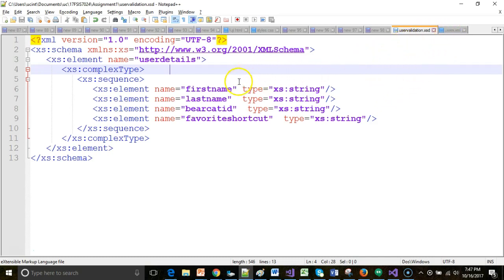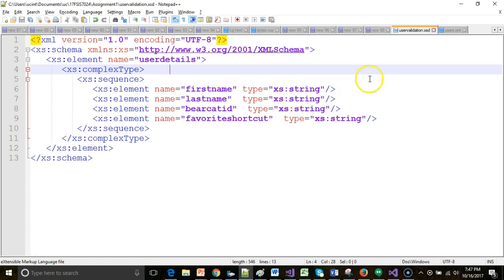First of all, I have an XSD here where I have some user details: first name, last name, bearcat ID, and favorite shortcut. Each of these is a string, so it's a fairly straightforward XSD file.